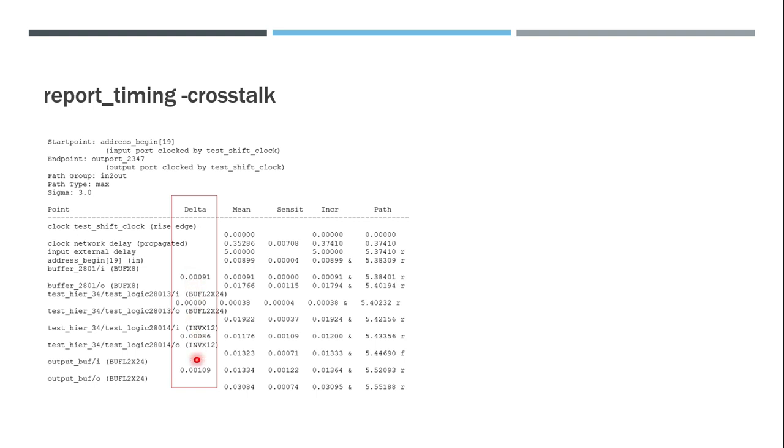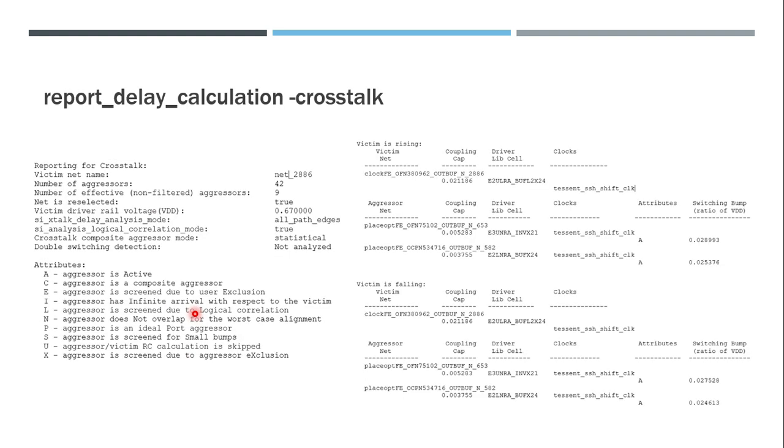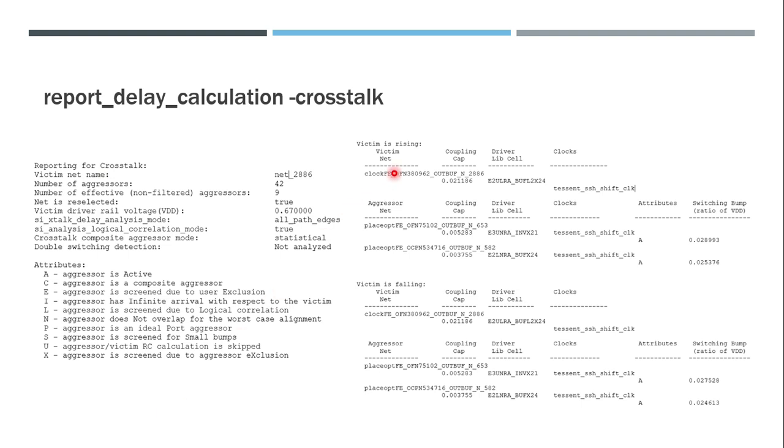Now if there is any net which is having the highest amount of delta, then we can analyze for that particular arc which aggressors are causing the problem to this net. In that case, we can do report_delay_calculation -crosstalk for that particular arc itself. So that reports us this much information - this is basically the header part and this is the information part. Before this there will be normal delay calculation that will be present. This is basically the crosstalk part only which I have shown you.